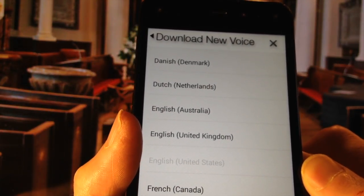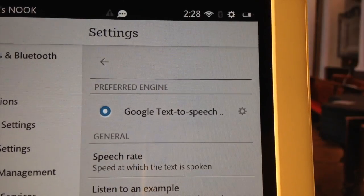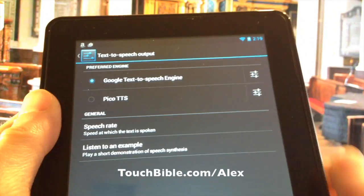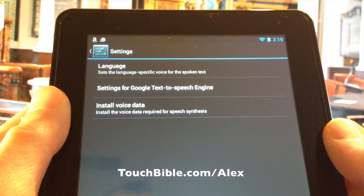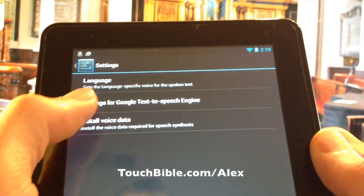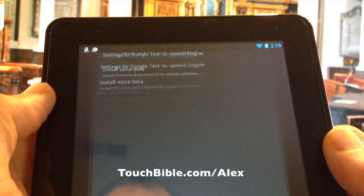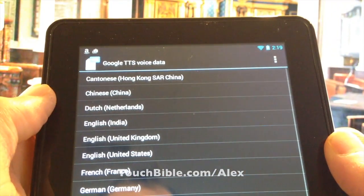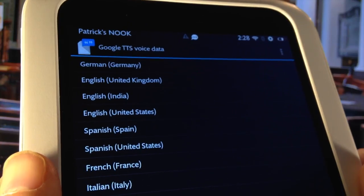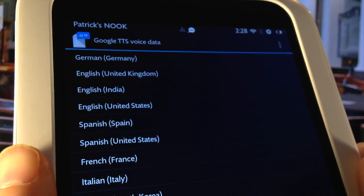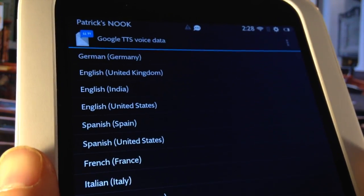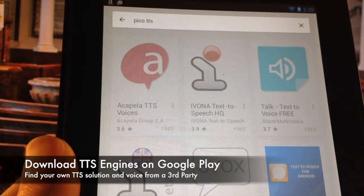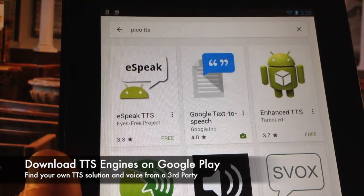iOS users can download additional voices, too. There are also third-party text-to-speech services available through Google Play.